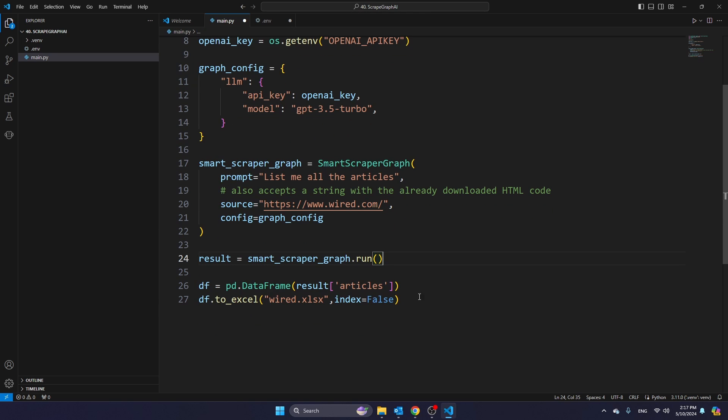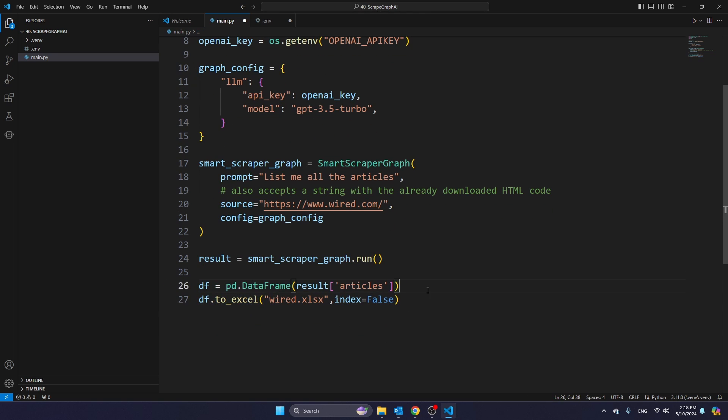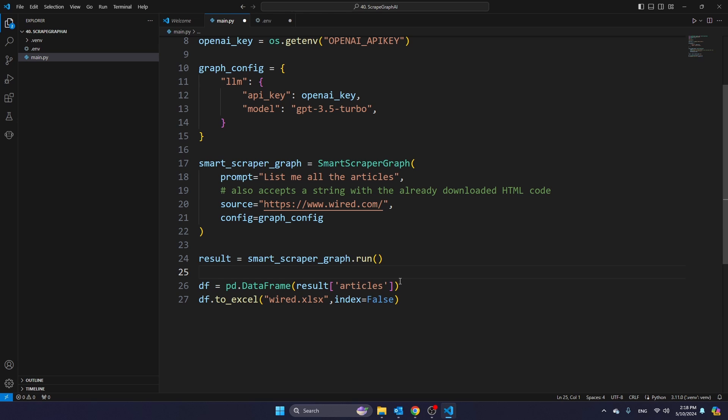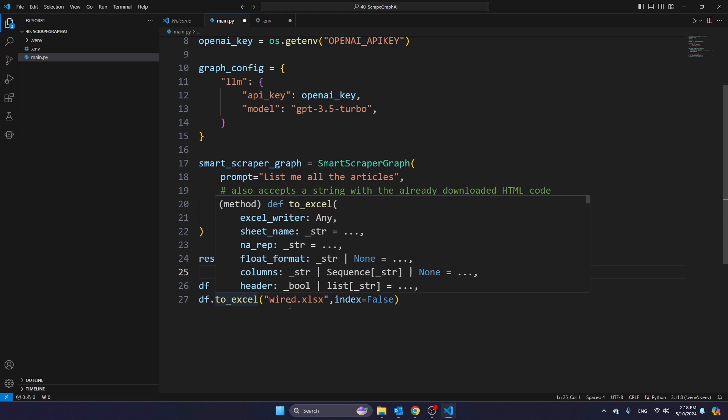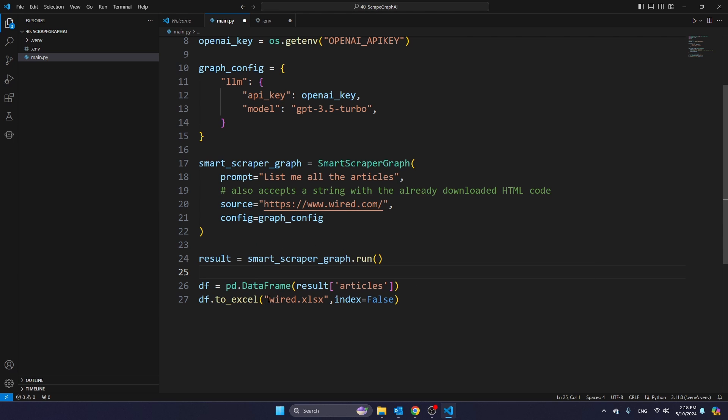And in this part, we're creating the data frame to be used for Pandas. But scrapegraph AI also creates a dictionary with articles in it. So you have to make sure that you're referring to result and then articles. And then here I'm writing to wire.xlsx. So if you want to write to any other Excel file, of course, you can change it here.